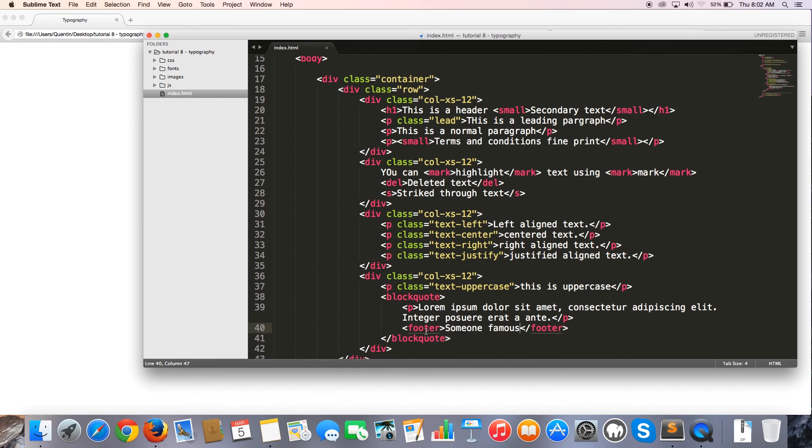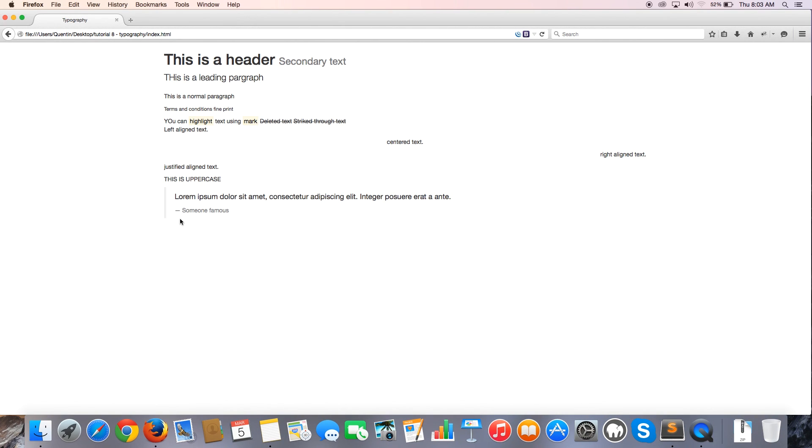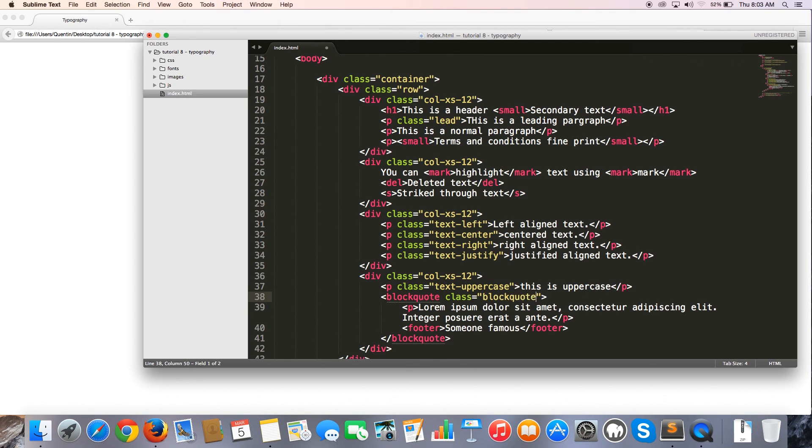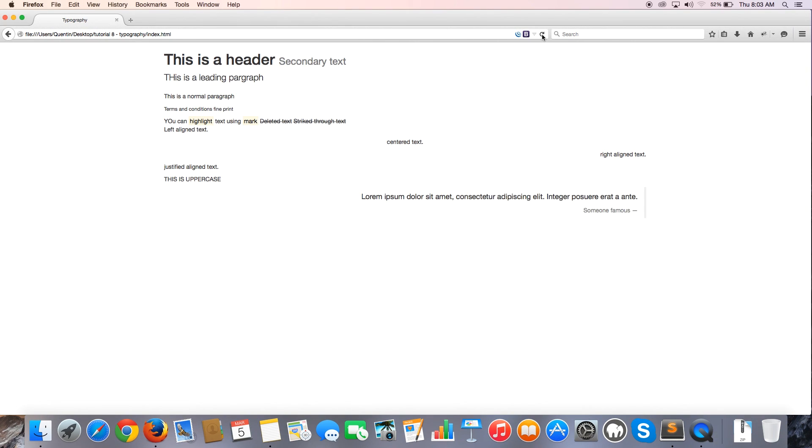And we can also reverse this block quote. So if I say class and I give that a class of block quote dash reverse. I think that is the class. Then let me come back here and hit refresh. And you can see that now the quote appears right aligned instead of left aligned. We've got the line over here on the right. And yeah, it basically just takes the block quote and puts it in reverse, which is pretty cool if maybe you want the quote to be on the right hand side. And yeah, that's pretty much all I have for you guys in this video.